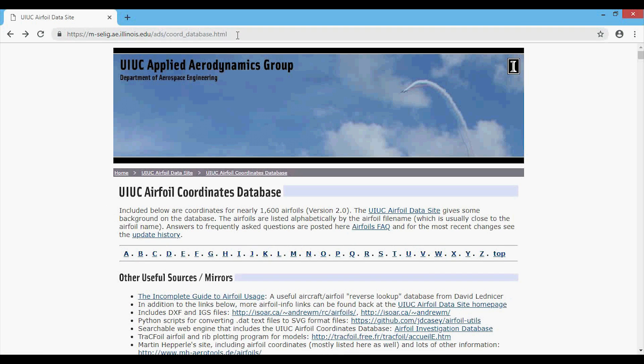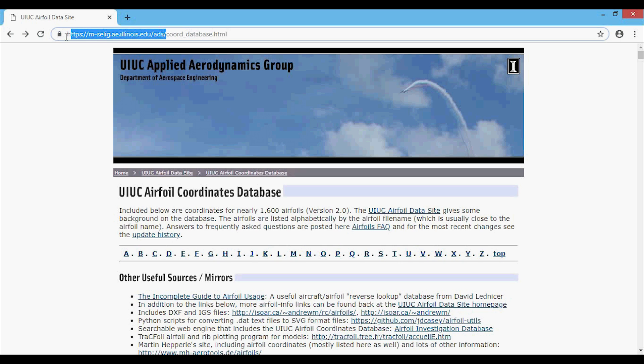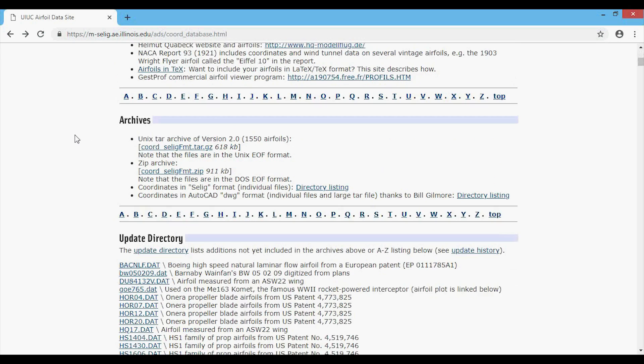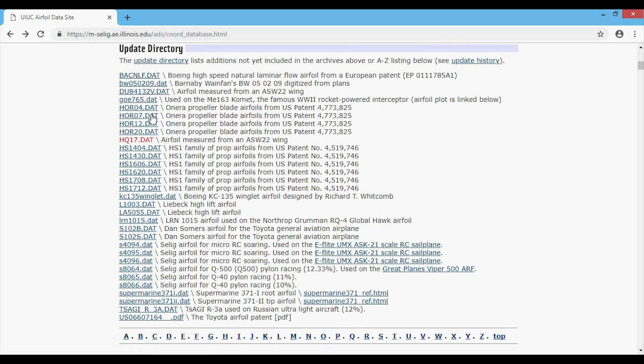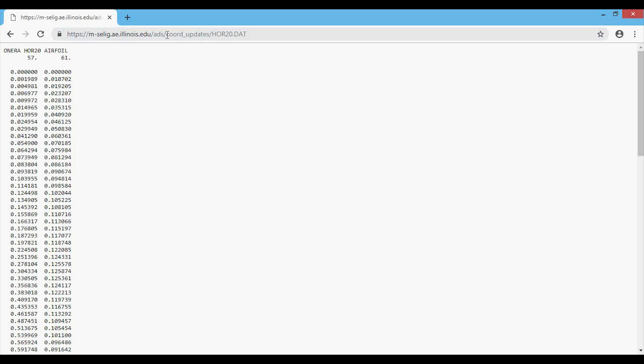Now you might be looking at this URL right here and saying that this does not look like the base file path that I specified in the code. To show why I only choose this as the base file path, note that this says core database.html. Let's go down to what we want to get from the website. If I open up one of these files right here, you'll note that it switches to cohort underscore updates and then the file name.